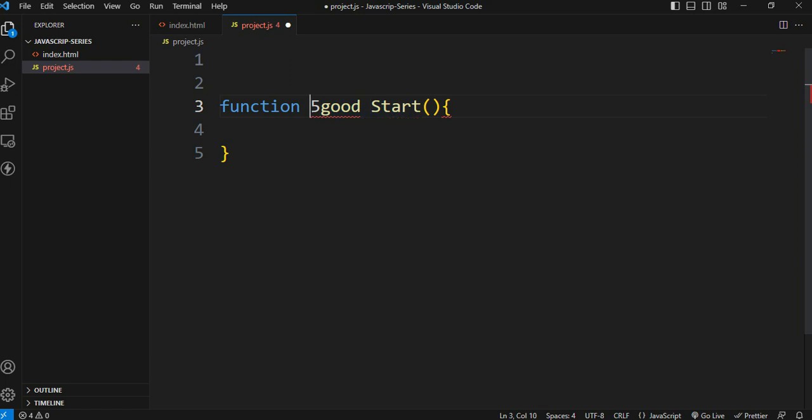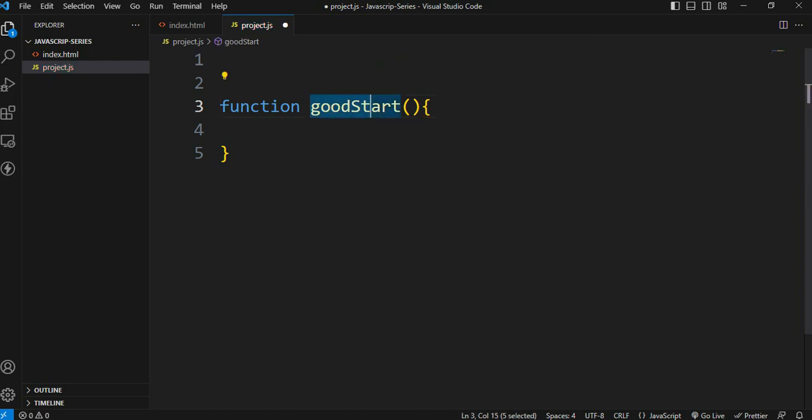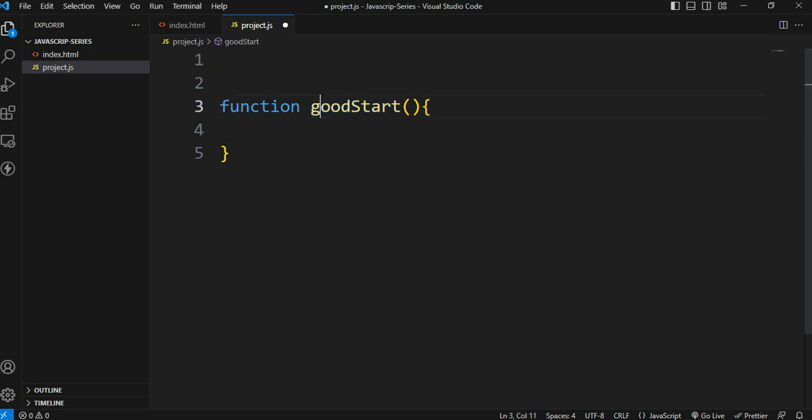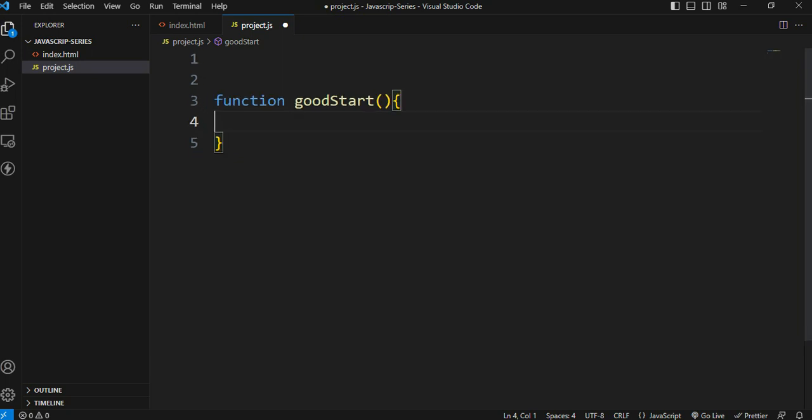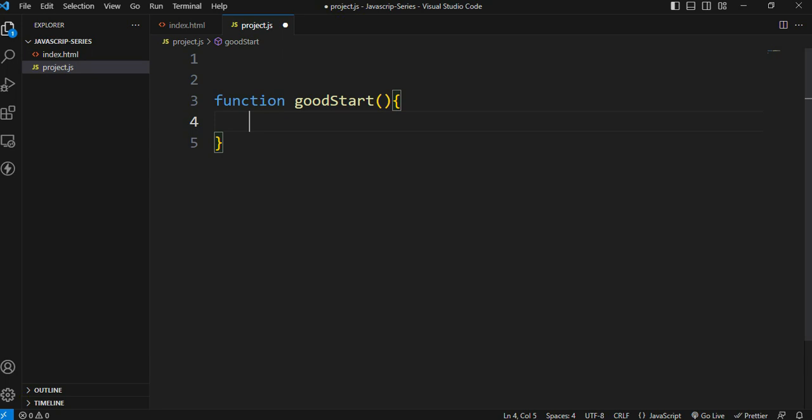When naming functions, start with a lowercase letter. Use camel case - start with a small letter and capitalize subsequent words. This is the naming convention.